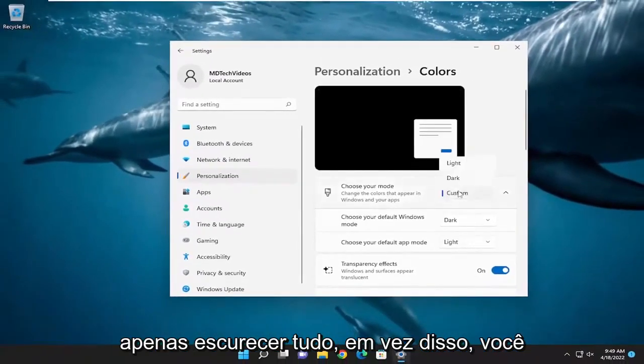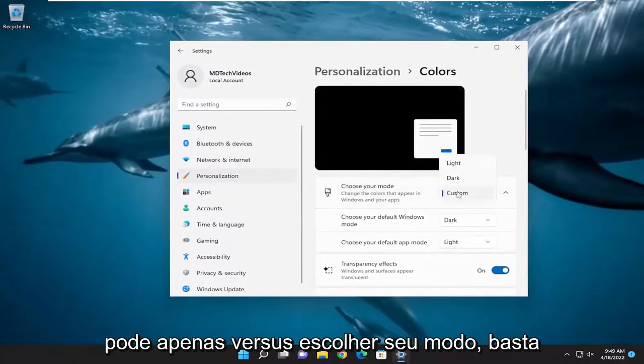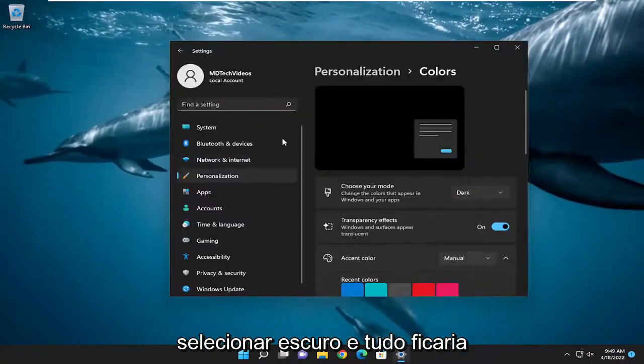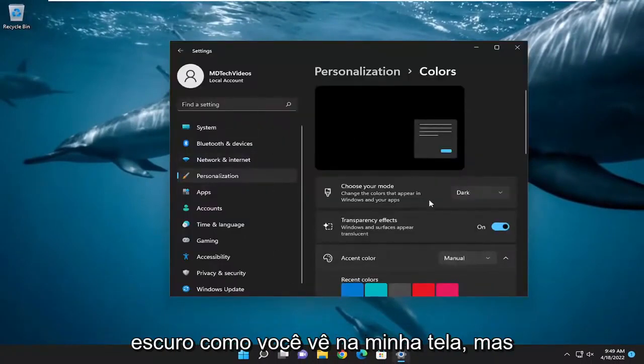If you want to just make everything dark instead, where it says choose your mode, just select Dark, and then everything would be dark as you see it on my screen.